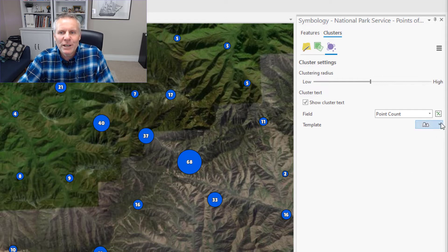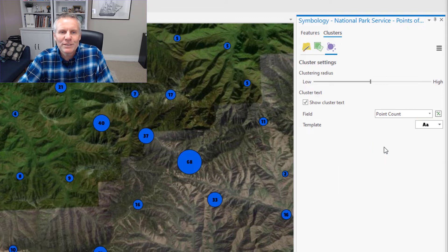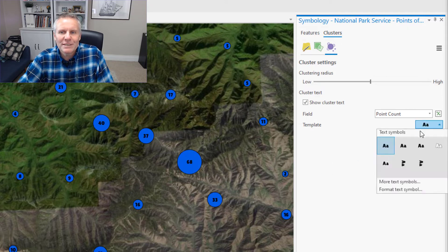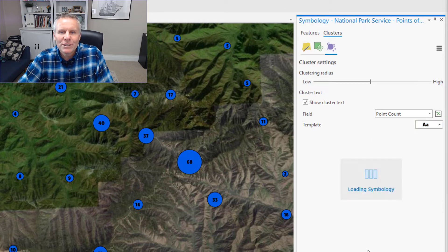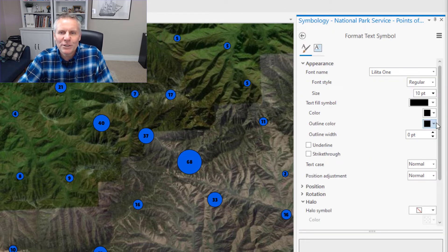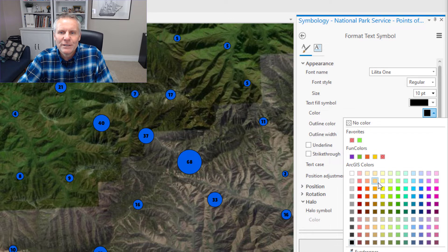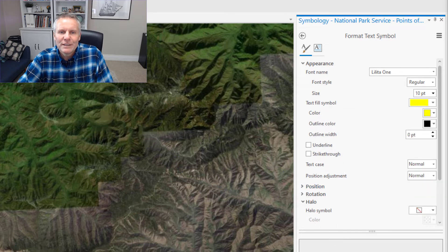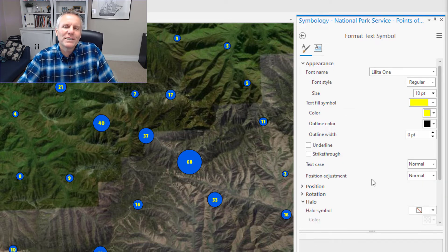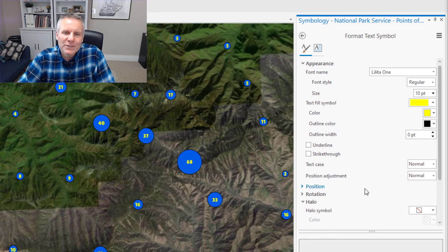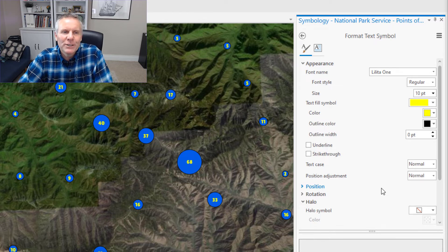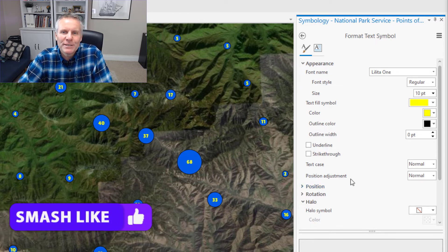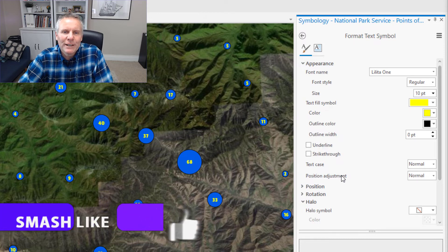You also have control over the label symbology. You can either take one of their presets, or you can come in here and format the text symbol yourself — change the color. So you have a lot of flexibility on how these clusters are displayed with both the symbology and the label, pretty much as a regular layer. You can symbolize it however you want with all the options they give you for a regular layer.